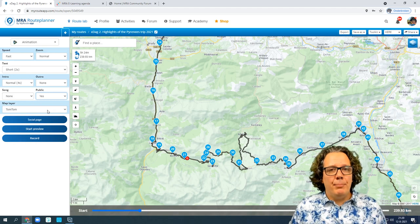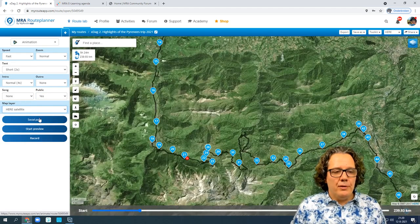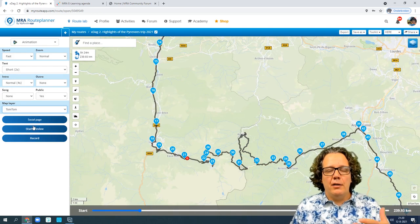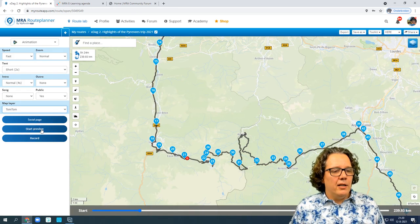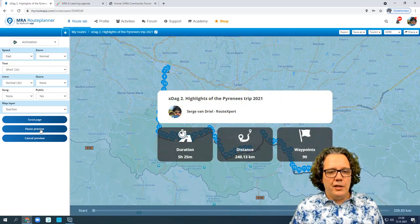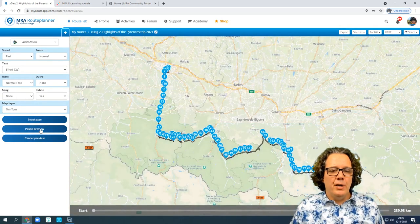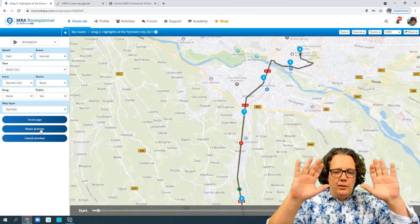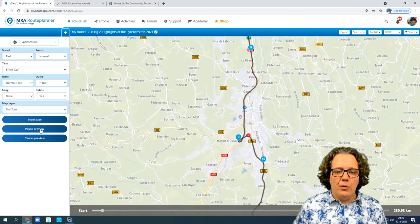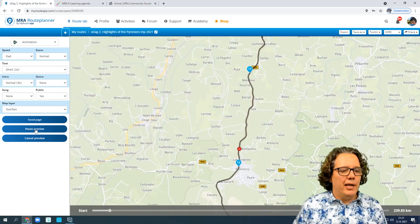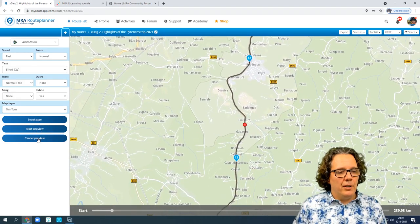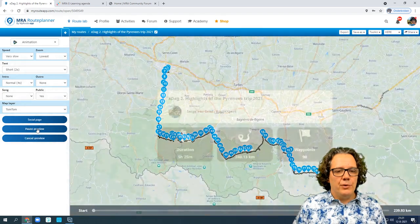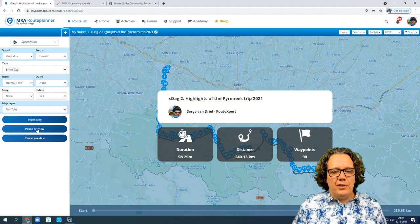Regardless of the map you planned your route on, you can choose which map to show in the animation — the HERE satellite, the Michelin map, or the TomTom map, even if you created the route on Garmin HERE. Then you can start the preview. It shows the intro to the video displaying where you'll be going, and then the red button moves across the screen along the route. This is what we call 'fast' — very fast goes a little quicker than this.